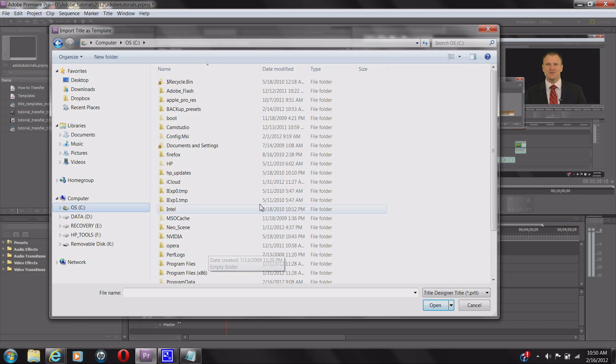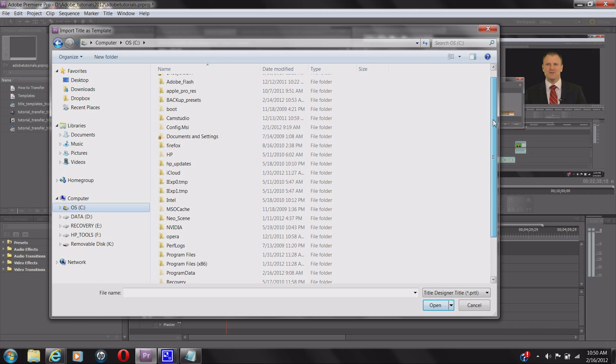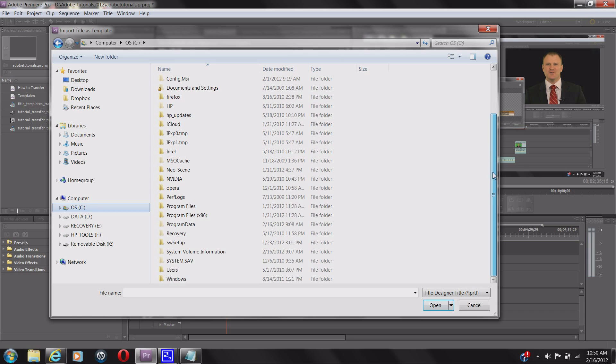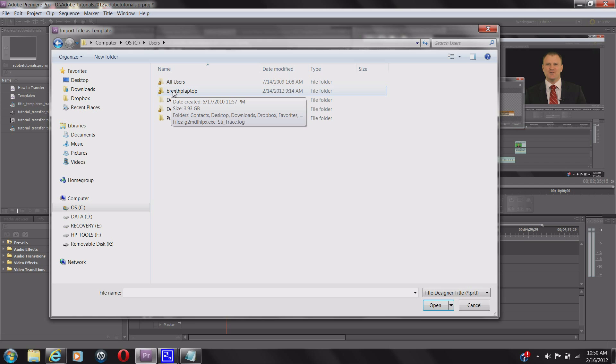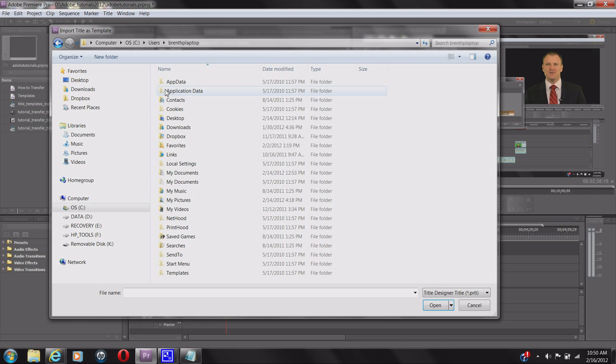Then scroll down to where it says Users. Click on that. Now click on your user. Everybody's user is going to be different. That's why I didn't want to show you the exact location. I'm going to show you how to copy and paste it. Just click on your user, and now this is the kicker.